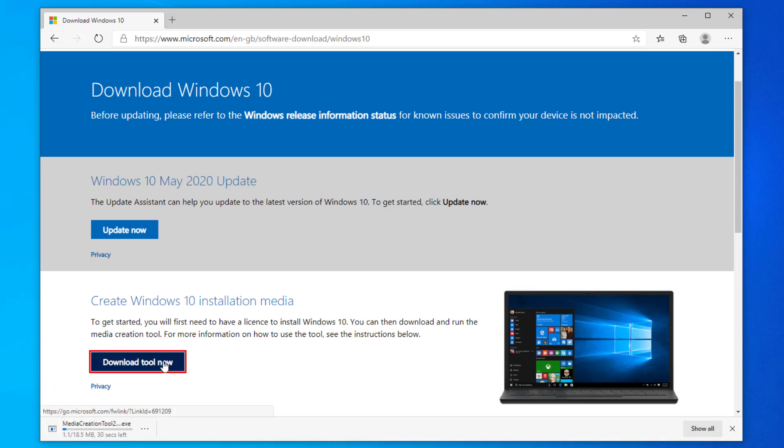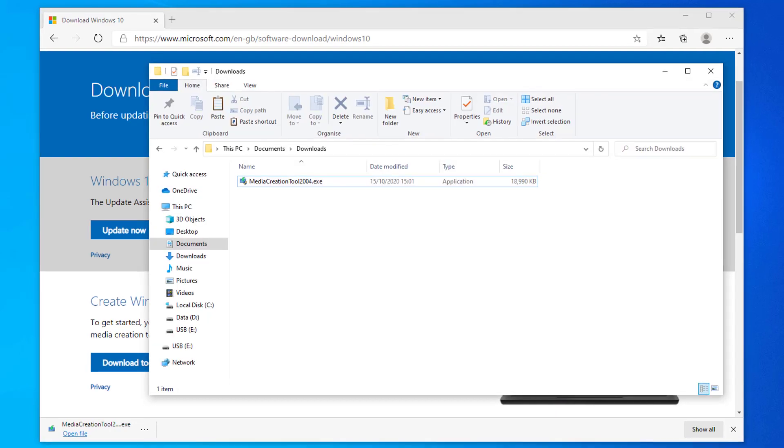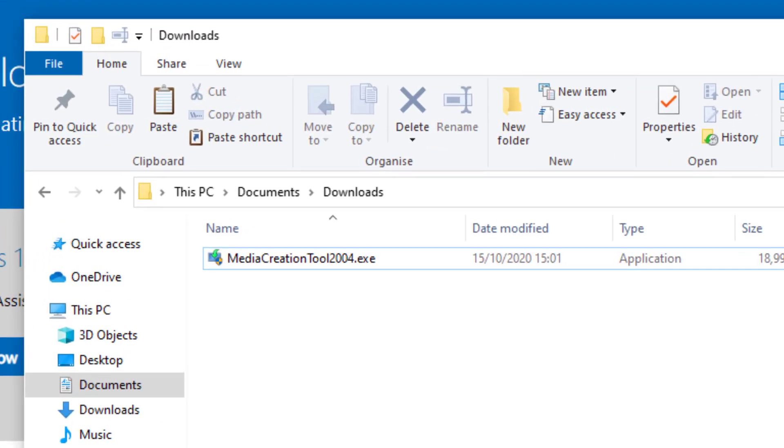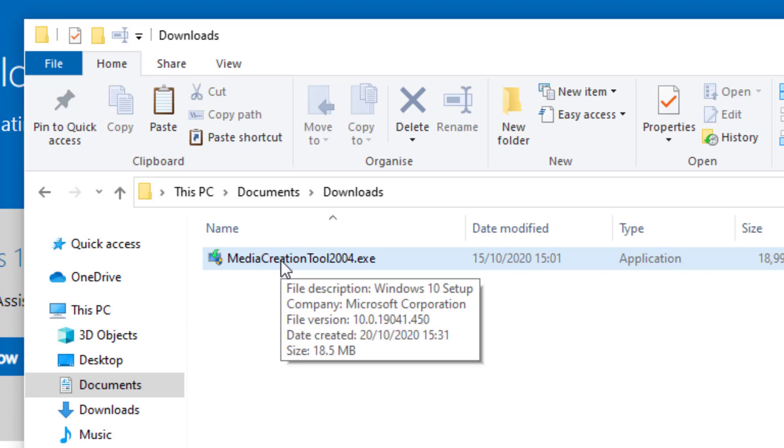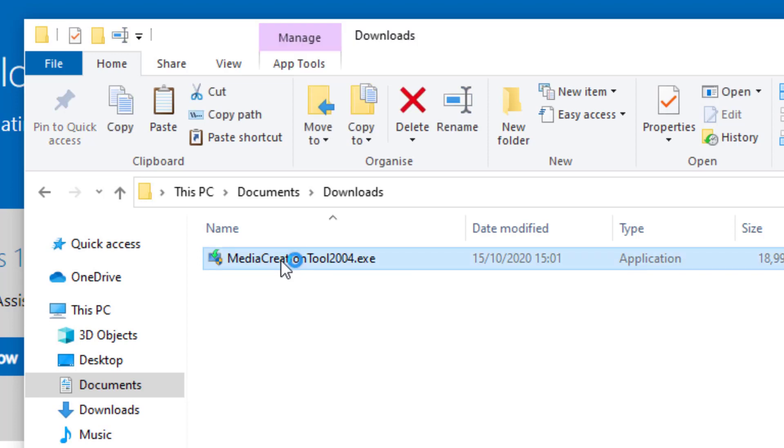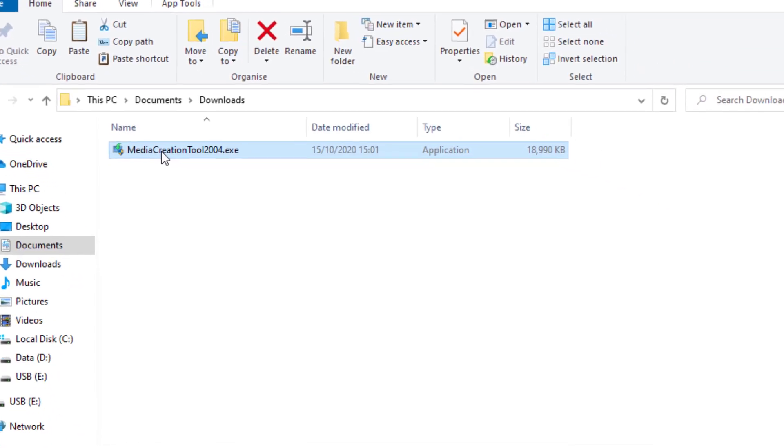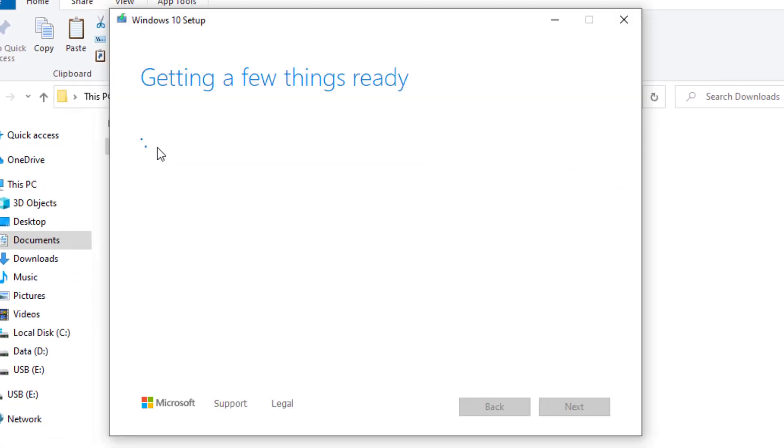So once downloaded, go ahead and run the media creation tool. Once this loads, Windows will now prepare itself.